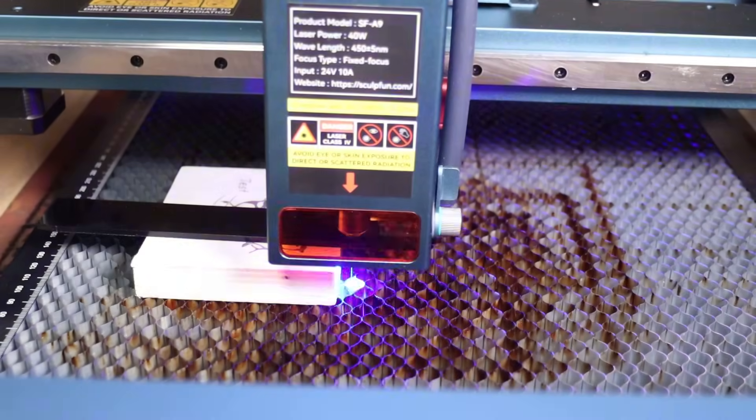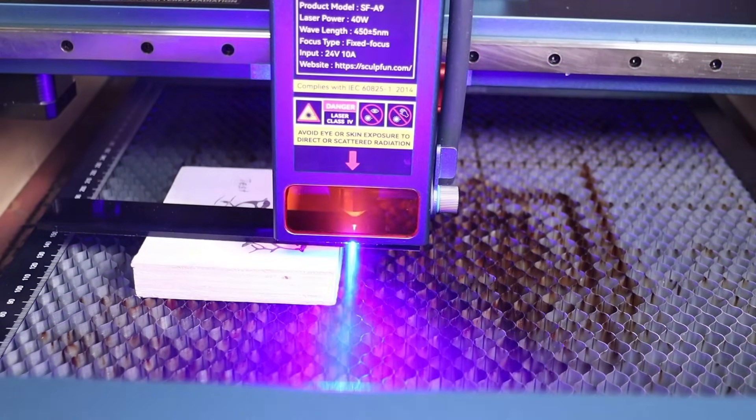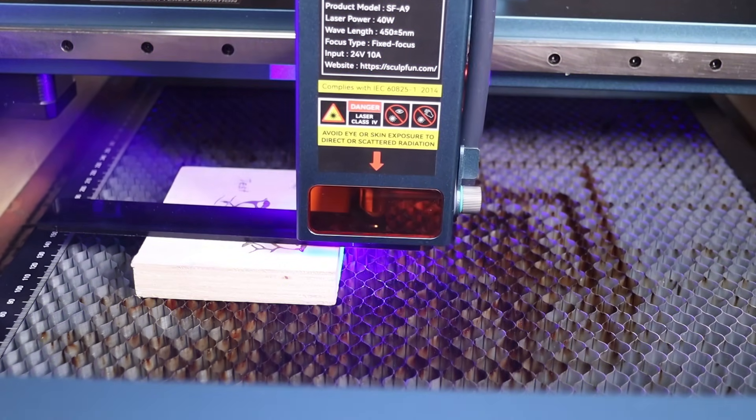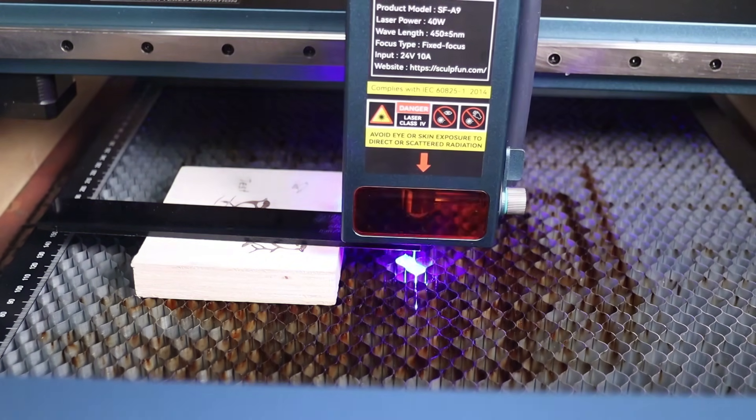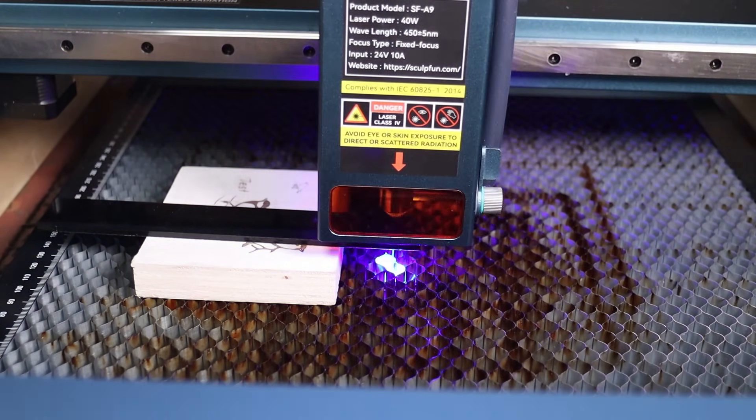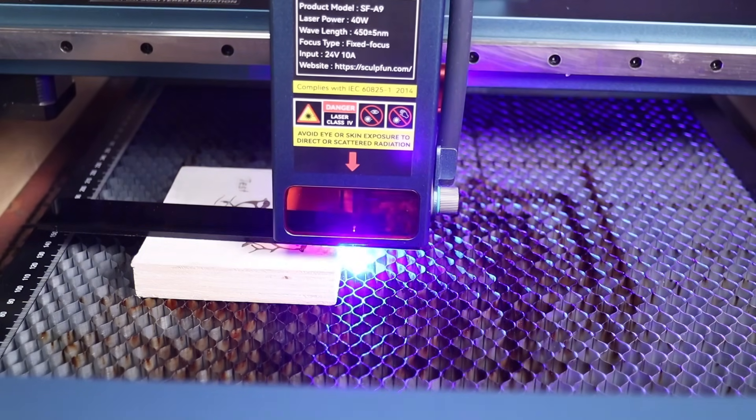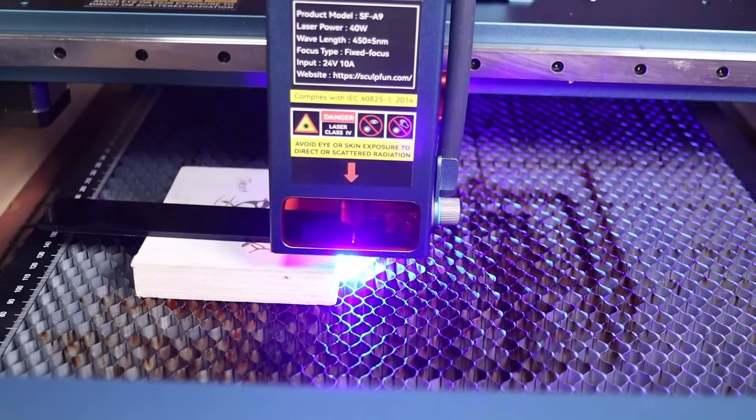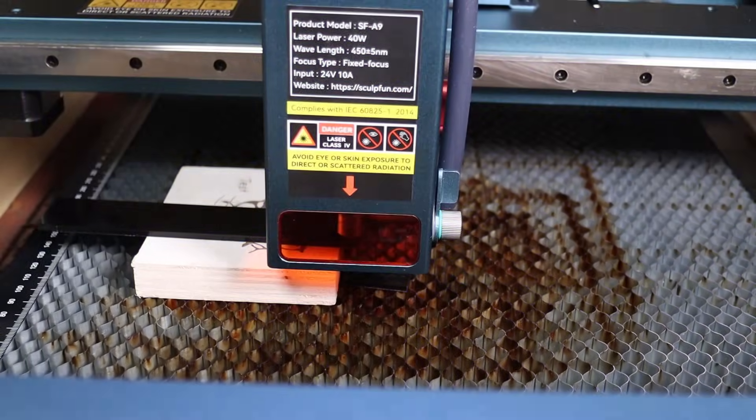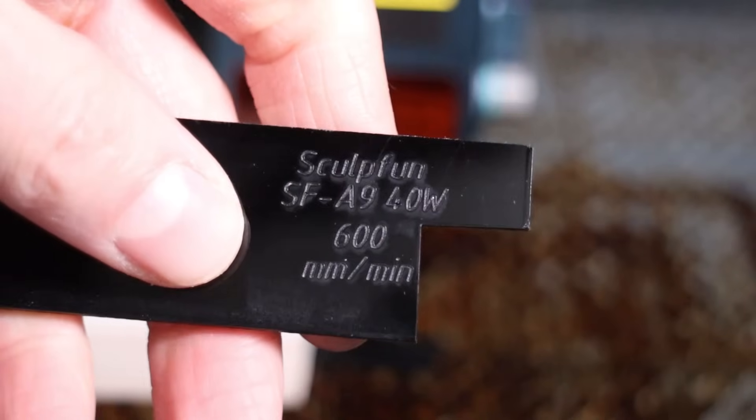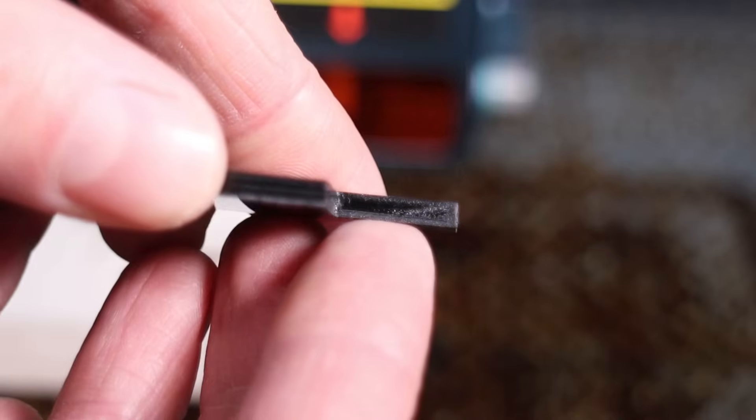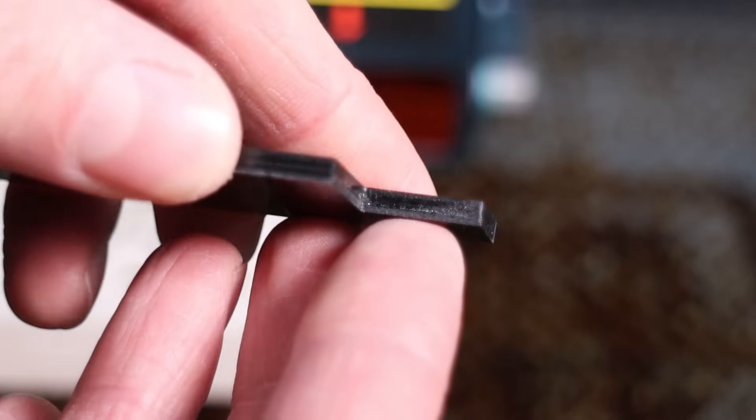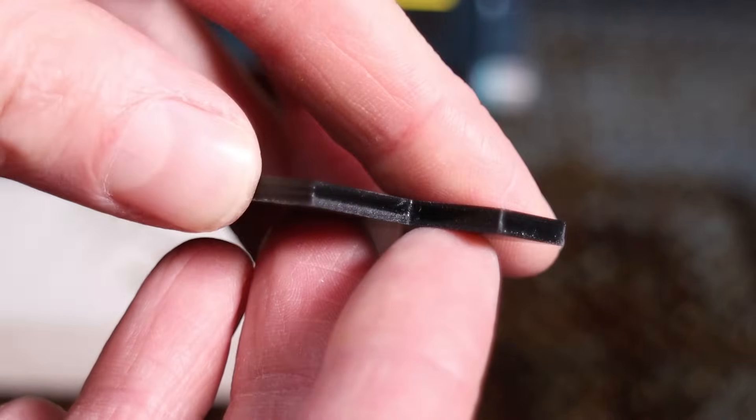I have also tried to cut some black acrylic at 600mm per minute. First, I tried with 3mm acrylic, and Sculptfun was able to cut through very quickly, and looking at the result, we can see that it took just a bit more than one pass to cut through, which is the best result so far in this test.